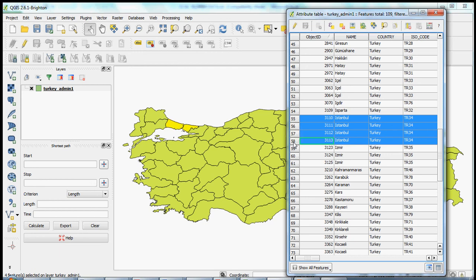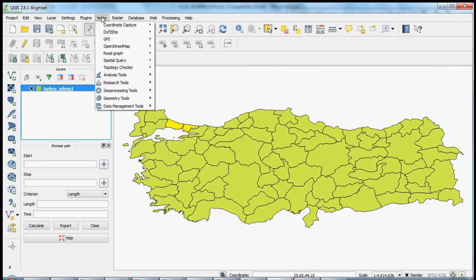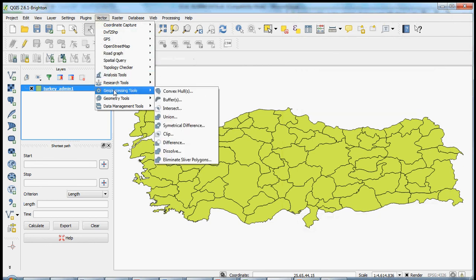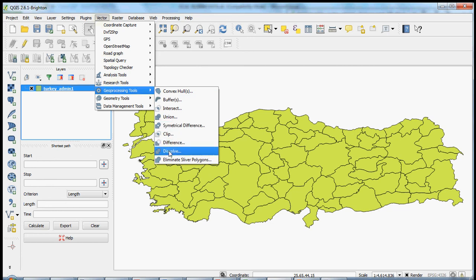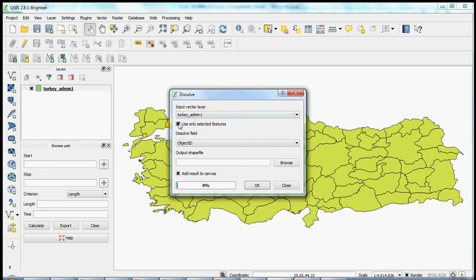Now if you want to dissolve all of these polygons, you need to highlight the selected polygons as we've just done, and then go up to vector at the top menu options, down to geoprocessing tools, and you'll see the option to dissolve there. Here you'll see that the input vector layer is the shapefile you've selected. You want to make sure this box is checked to only dissolve the selected features. If it's unselected, you might run into some trouble. So just make sure that that's checked. Use only selected features.